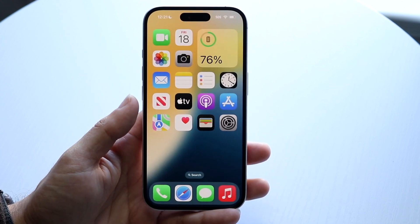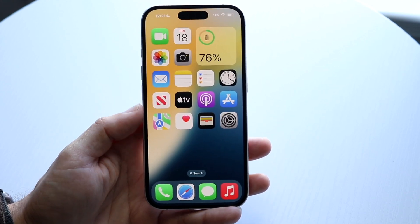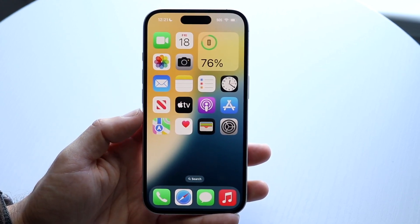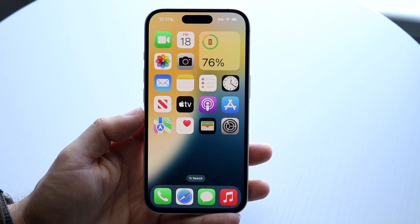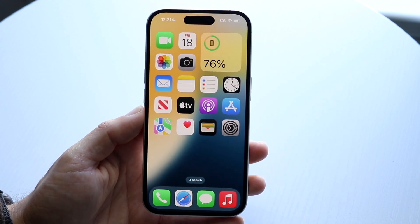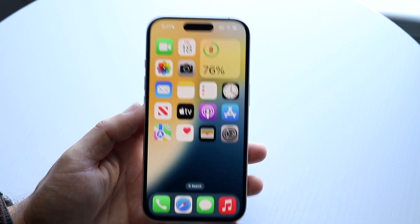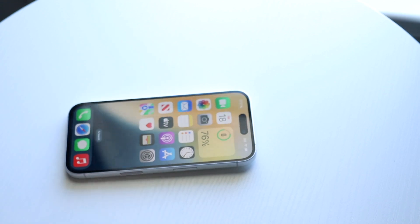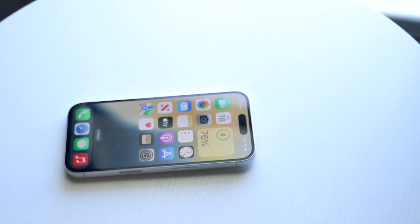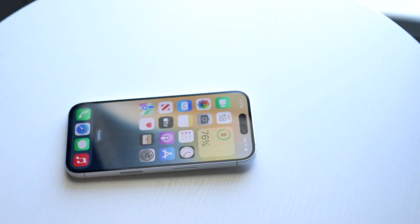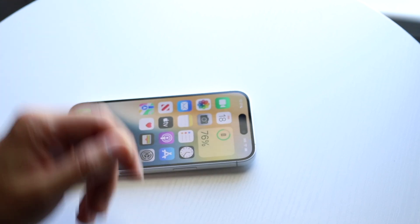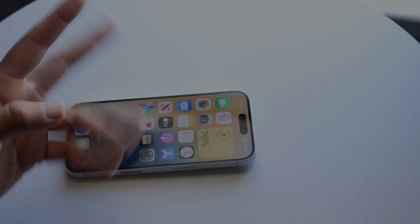That is basically how you use messages and iMessage on iOS 18 — it's a super basic process. Hopefully you had a good time watching this video. If you have any other thoughts or questions, let me know in the comment section below, and definitely hit that subscribe button. I love every single one of you guys — hopefully I'll catch you in the next video.